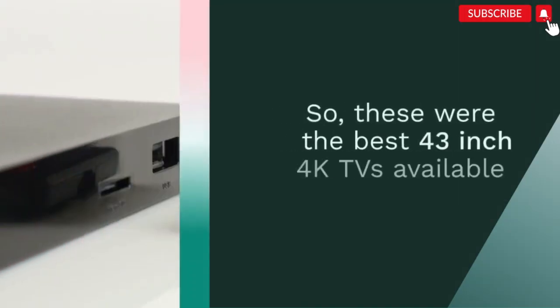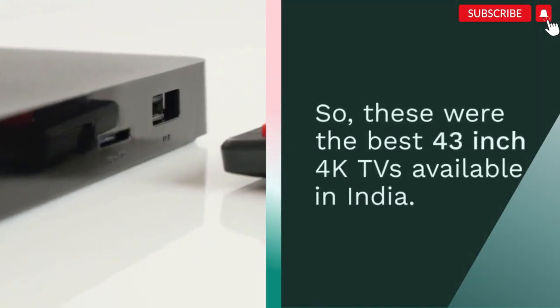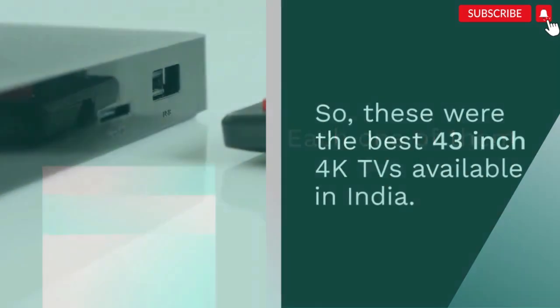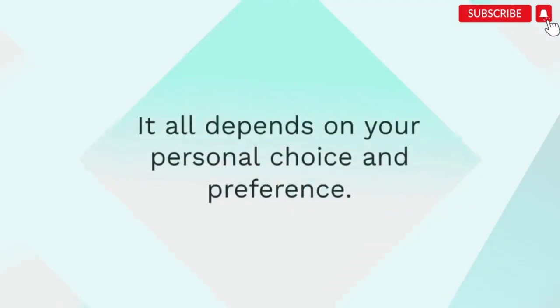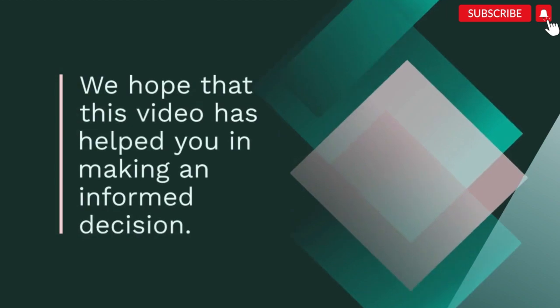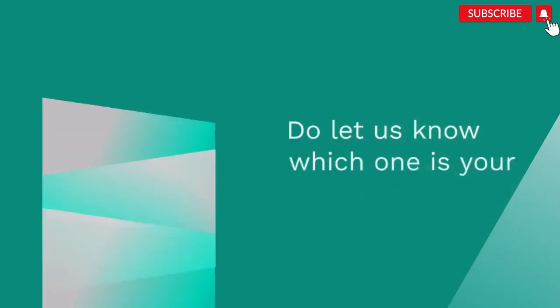So, these were the best 43-inch 4K TVs available in India. Each one of them has its unique features and specifications. It all depends on your personal choice and preference. We hope that this video has helped you in making an informed decision.